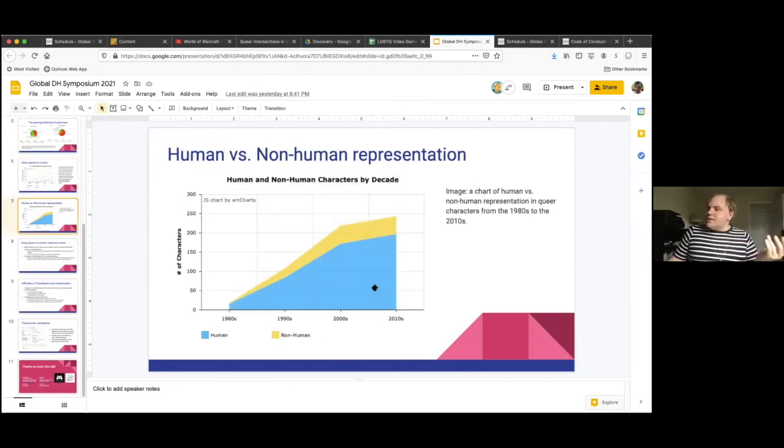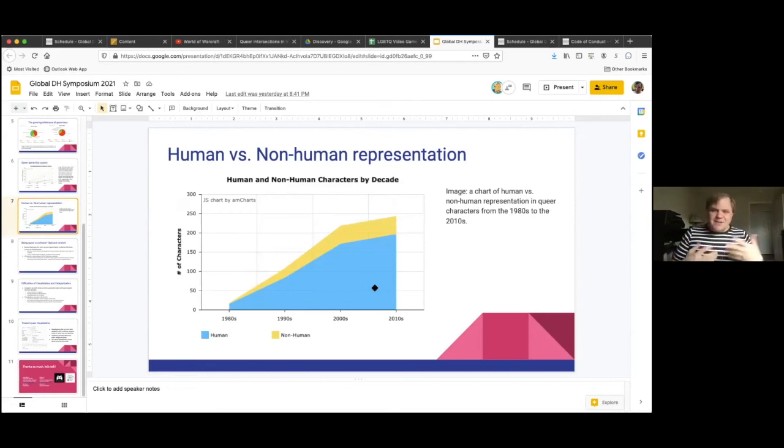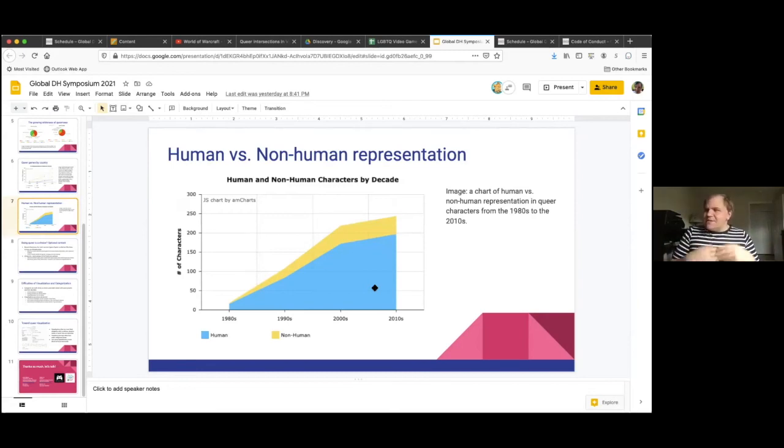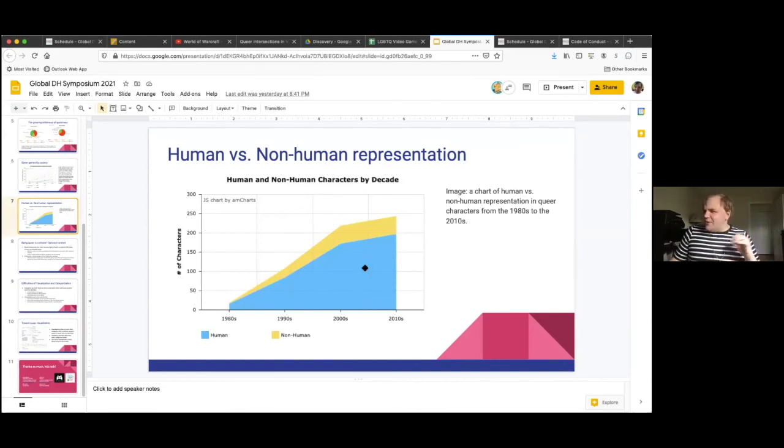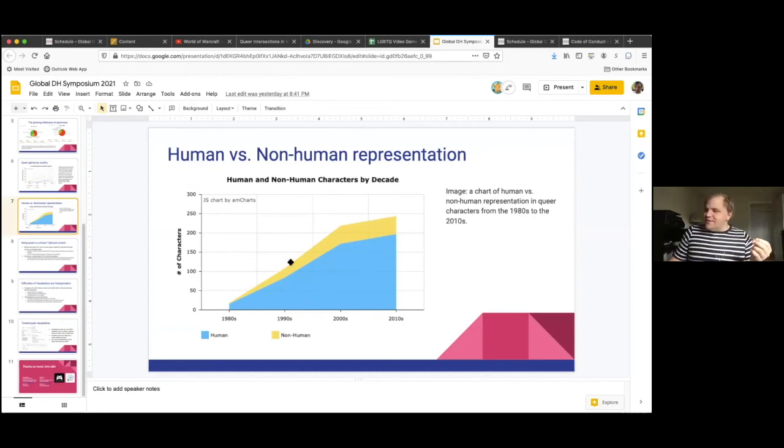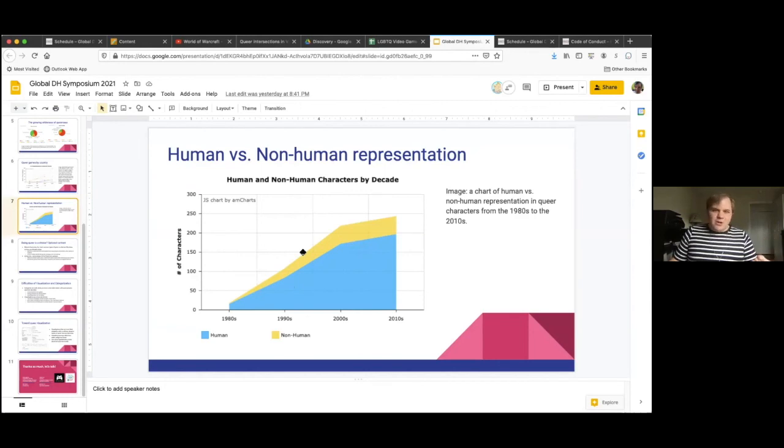We're also looking at representation of human versus non-human characters. So non-human characters could include characters who are aliens, monsters, fantasy races, different sorts of non-human types of characters. And this is an area where it's definitely incomplete with the 2010s. We need more data about it. But we see a steady increase in the amount of non-human representation, which is interesting to put alongside then that growing whiteness in queer representation in video games too.